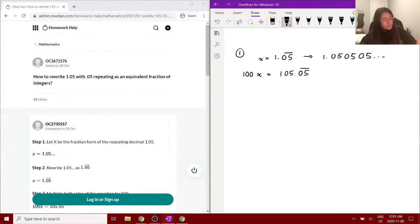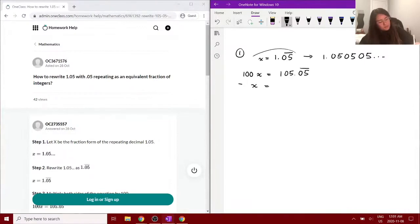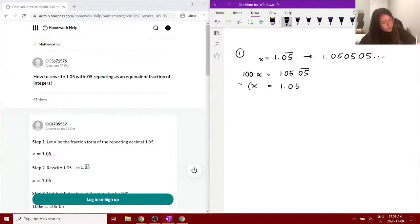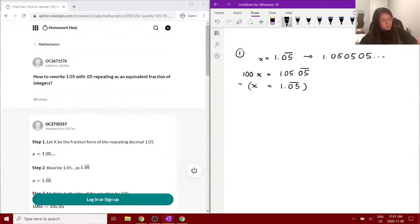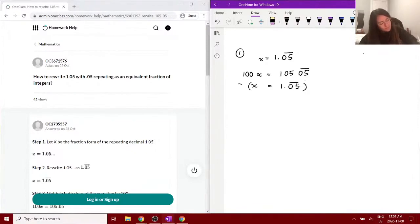Okay, so we're subtracting x equals 1.05 repeating so that we can get rid of this repeating decimal here. Because like I said before, this is what it looks like when it's expanded - every single one of those decimals will line up and cancel each other out.